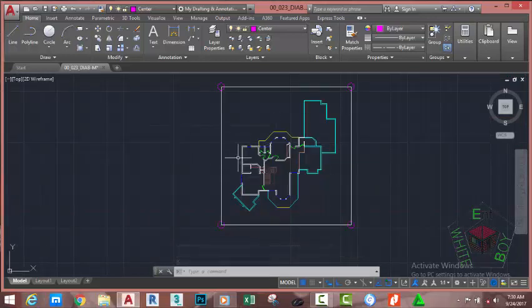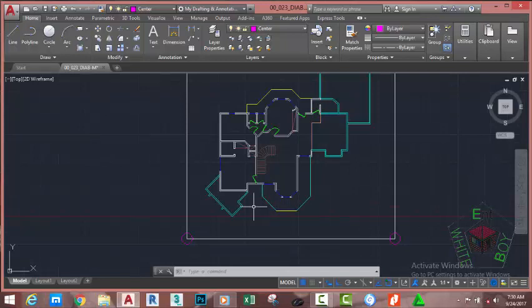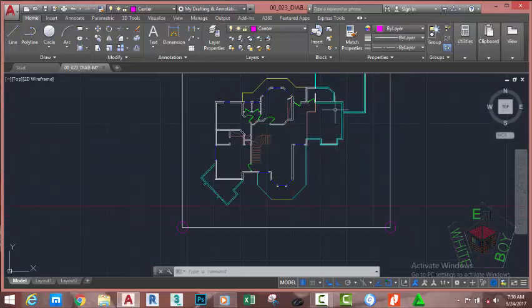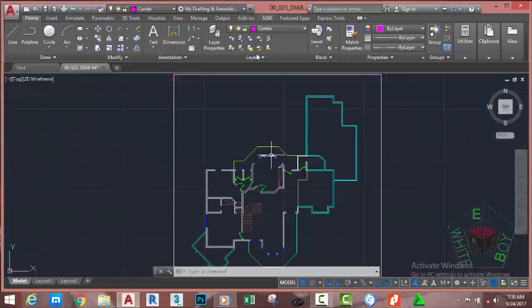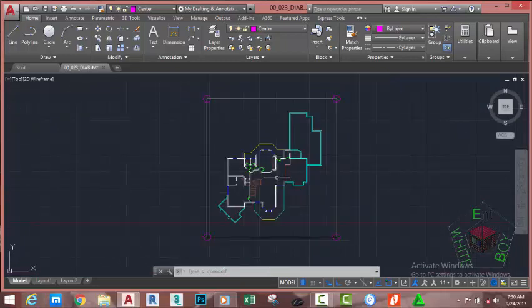Now we're going to create a roof for this building. The roof is very complex — the magenta line shows the ground floor plan below, and this is the first floor plan. You have a roof at the ground floor plan covering the veranda and that area, then another roof in the first floor plan. Whatever complex roof you have in AutoCAD, you can construct it by dividing the drawing into manageable portions.